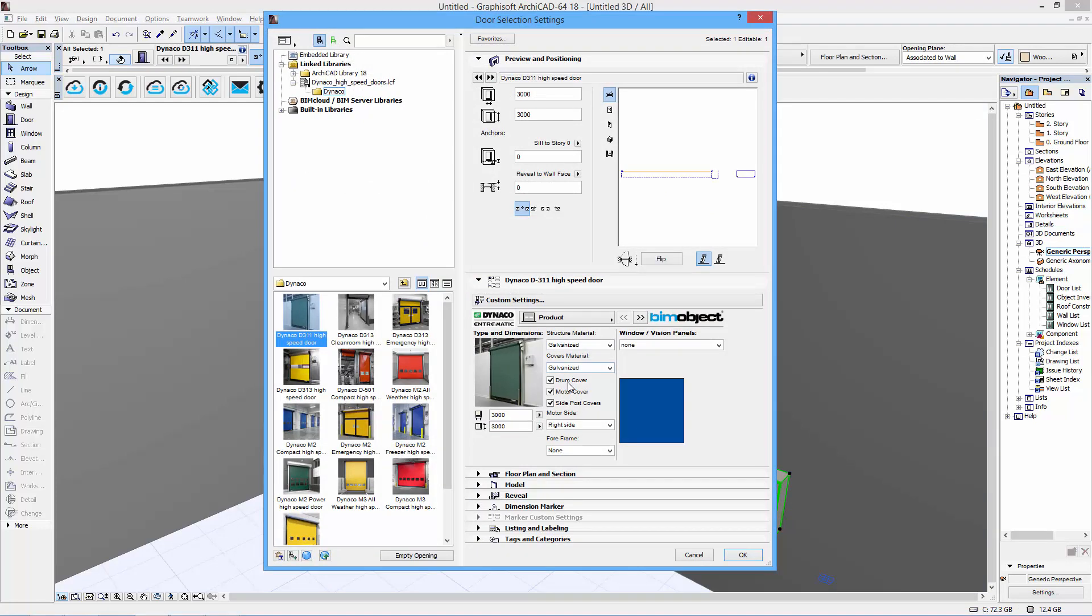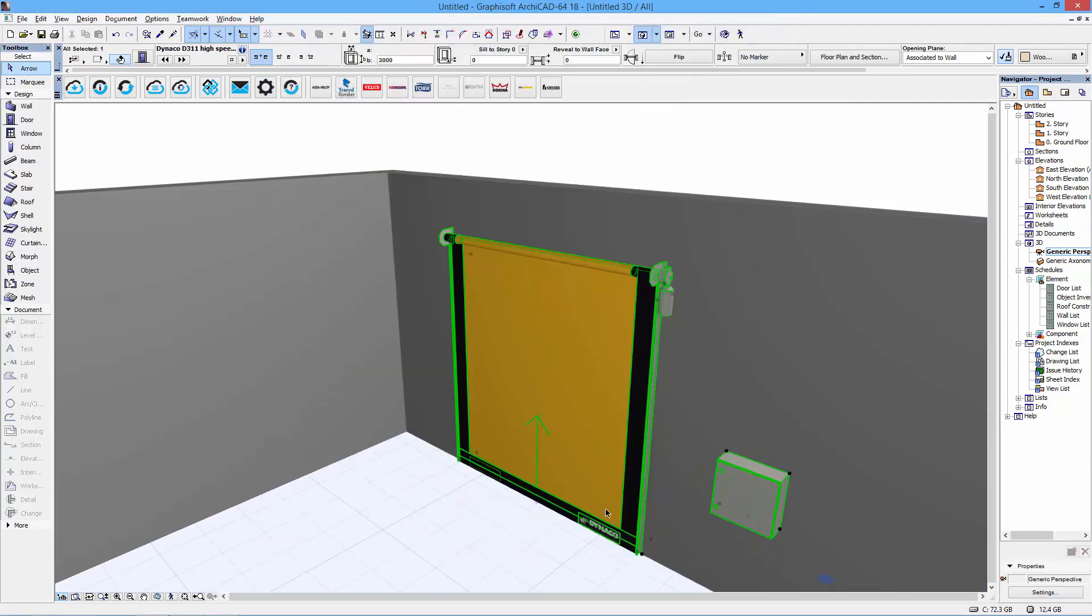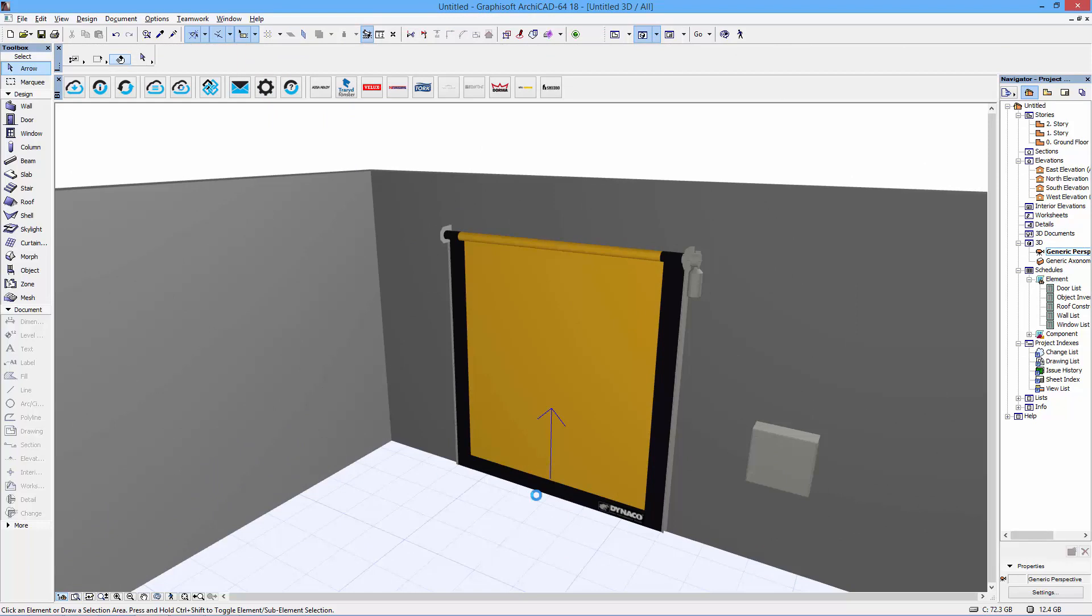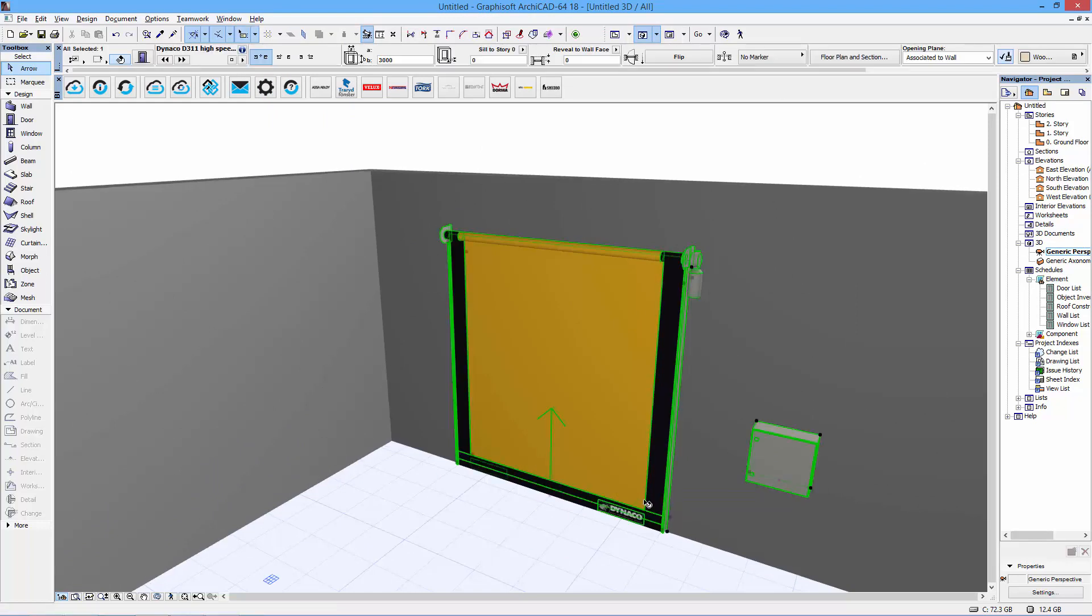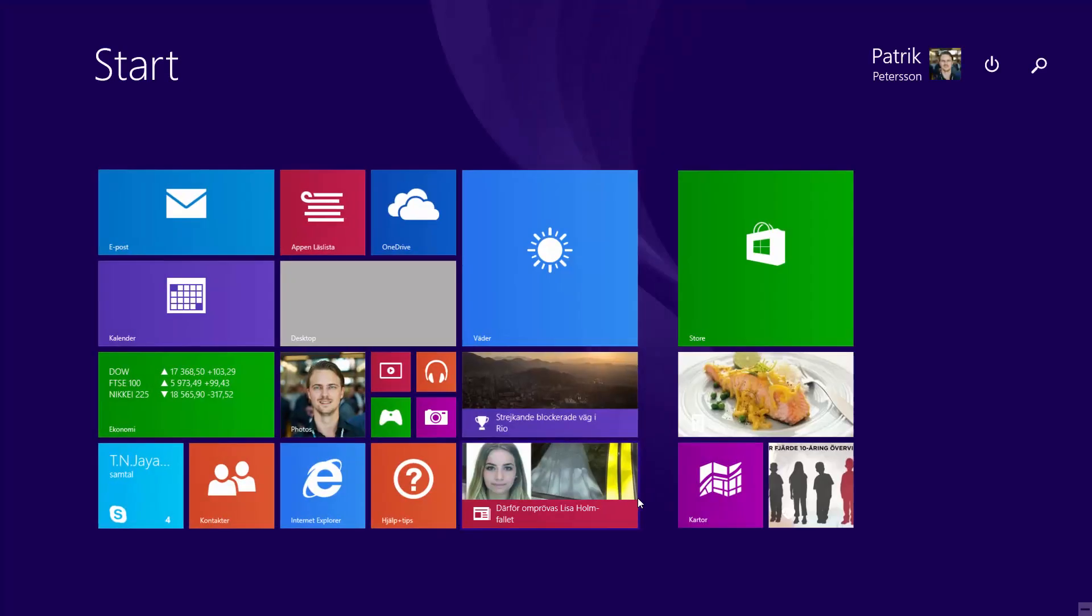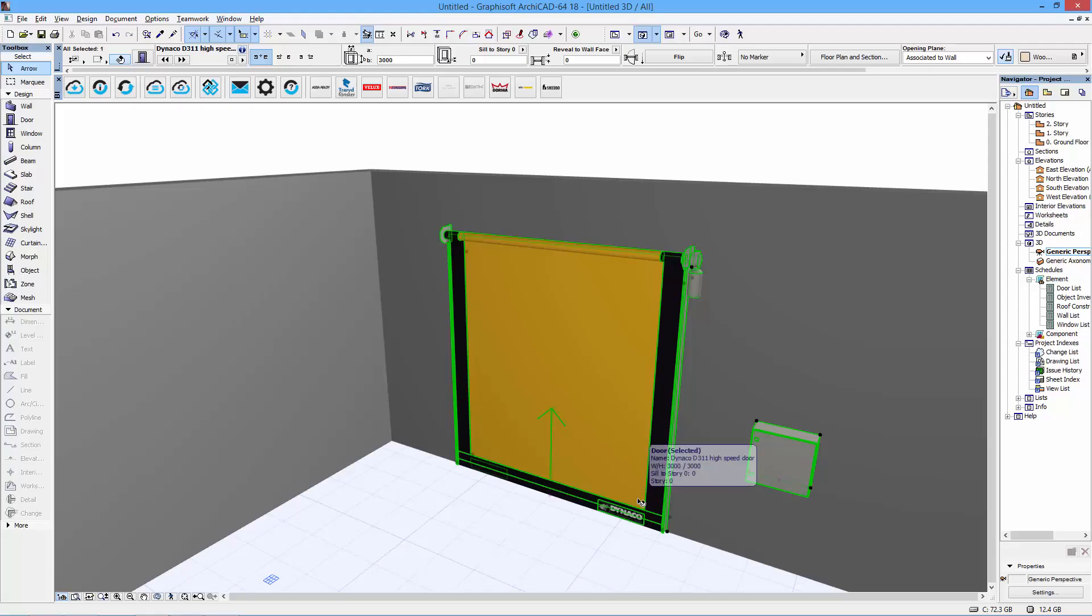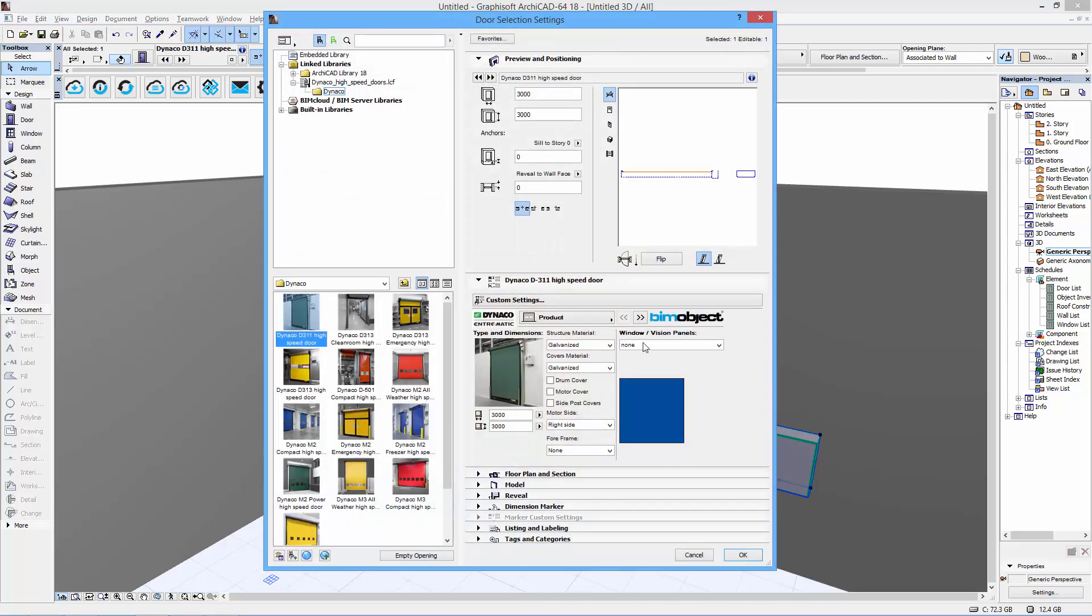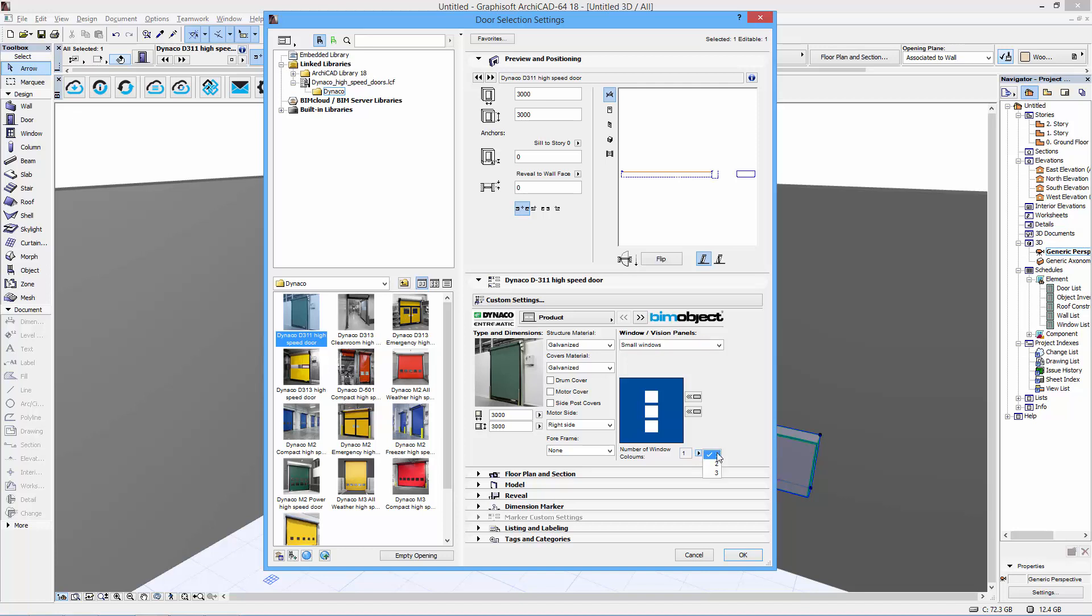We'll go into the user interface. We can deselect all the covers as an example, so you can see how the door looks without them. If you consult the DynaCo website or DynaCo directly, you'll learn what is optional and what is standard for this door.